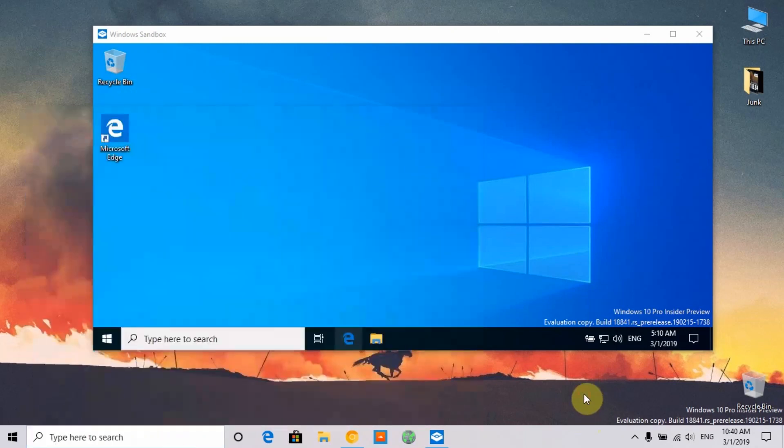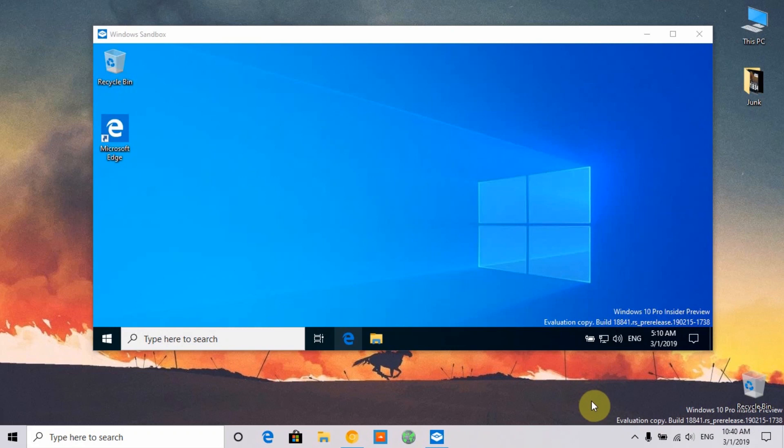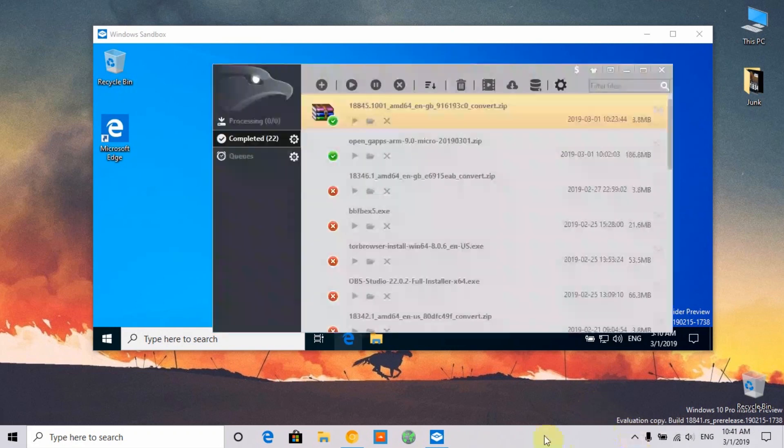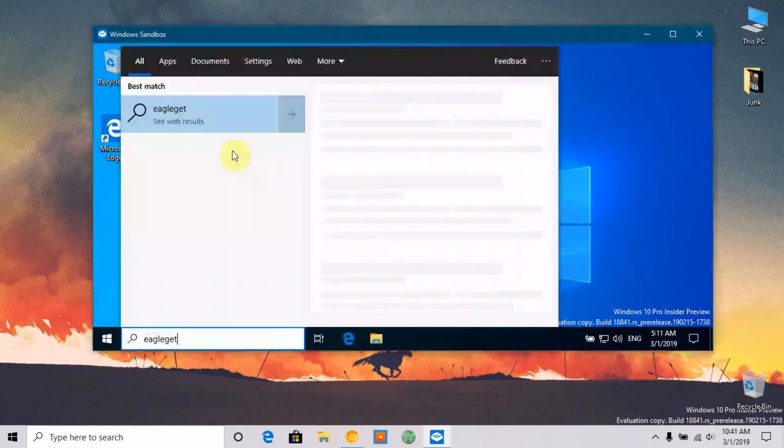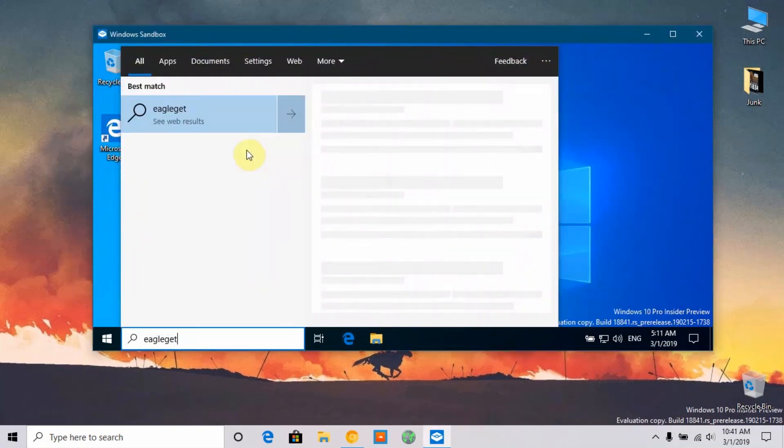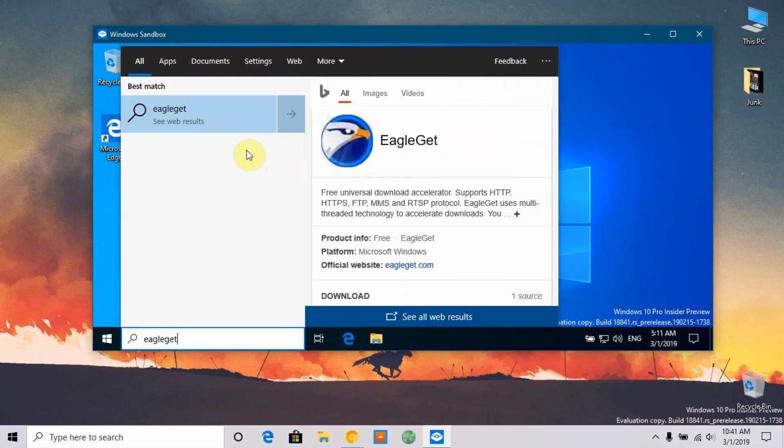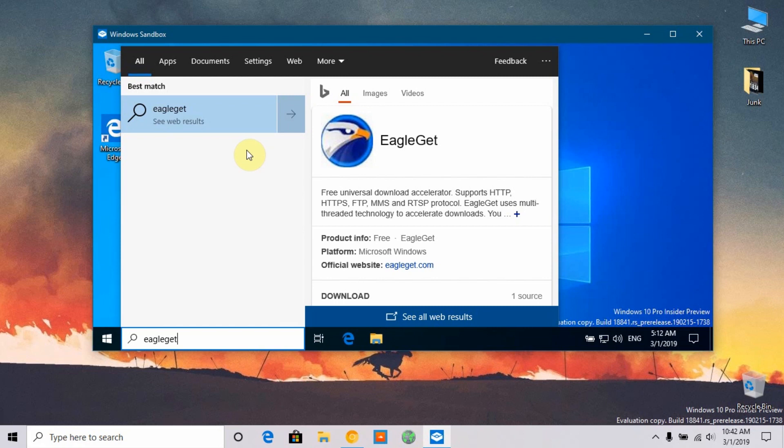This is the EagleGet downloader that I'm using. If I search the same thing in my Windows Sandbox, as you can see, I don't have the application installed inside the sandbox because sandbox is a pretty basic operating system with no third-party installed applications available.